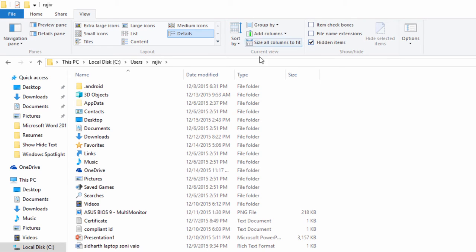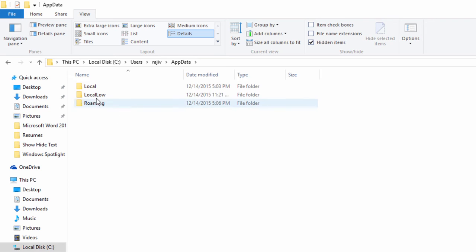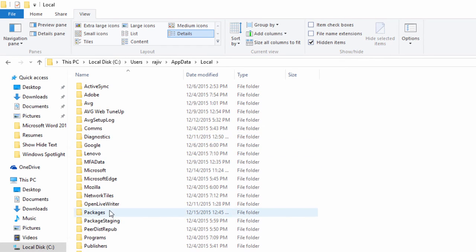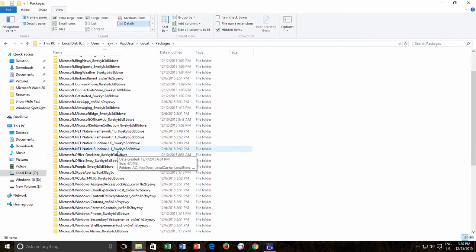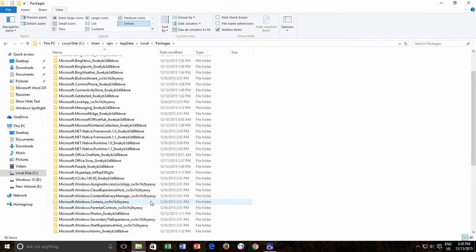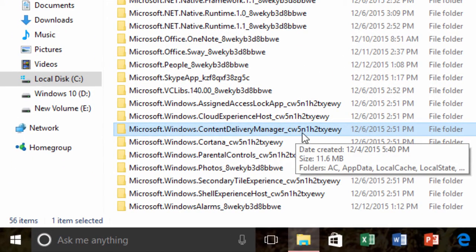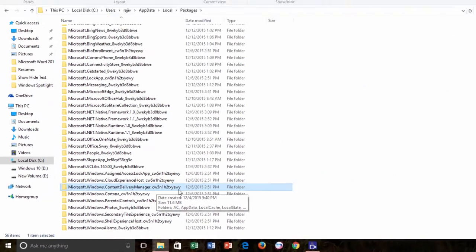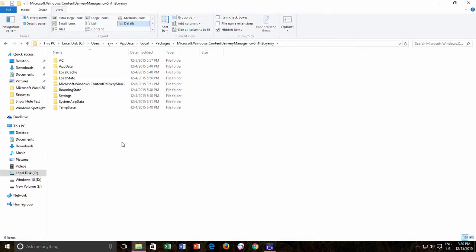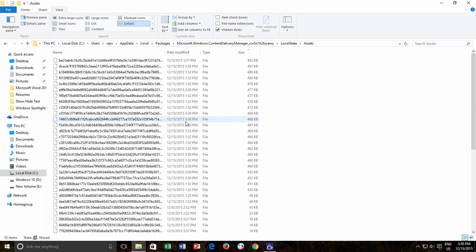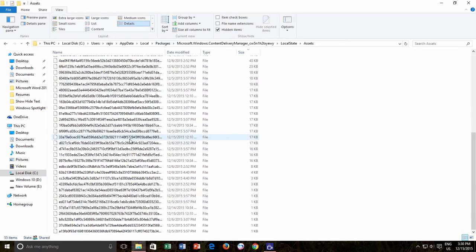Now open the AppData folder and then open the Local subfolder. Under Local, navigate to Packages. Here you need to find a folder named Microsoft Windows Content Delivery Manager, ending with 'cw5n1h2txyewy', then move to Local State and lastly the Assets folder. Really a long path. The first thing you will notice here will be the unusual file names, no preview and no file extensions at all.